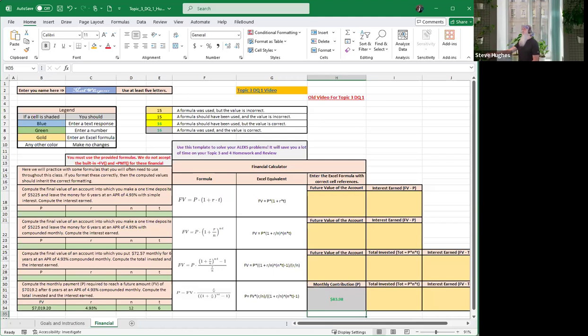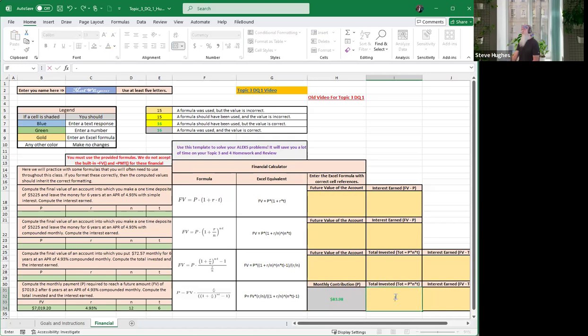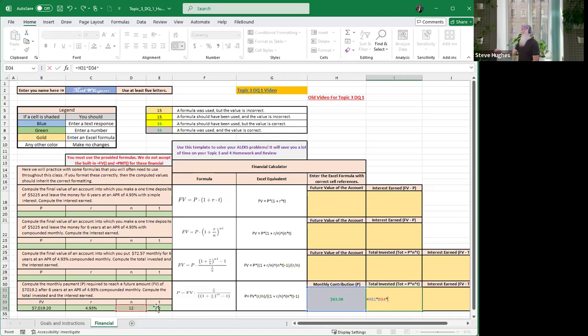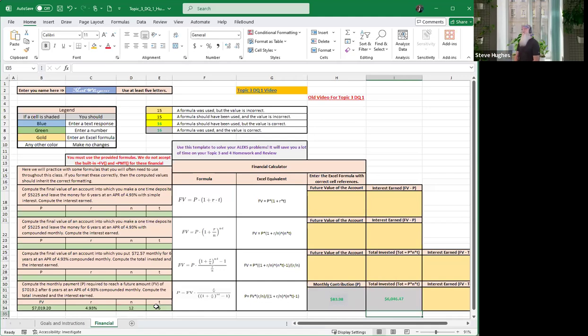Next, our formula says to find the total invested we're going to take the payment which we just calculated times n times t. That's our total amount that we invested. So start with the equal sign, then click on the function where P is, then times n the number of payments per year, times t the number of years. Hit enter. We will have invested, that's how much we put in, the payment times the number of payments per year times the number of years. We will have invested $6,046.47.